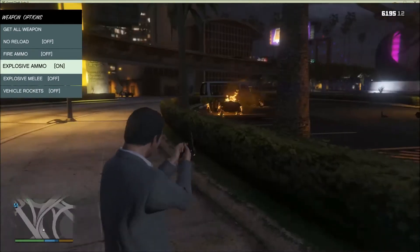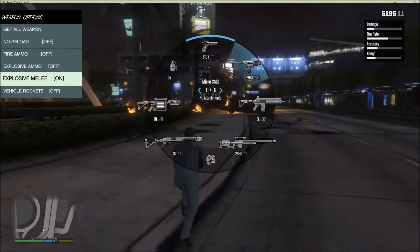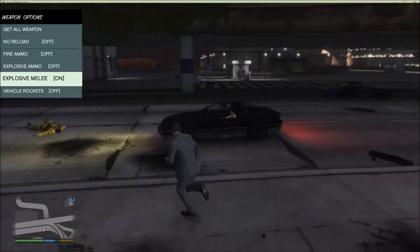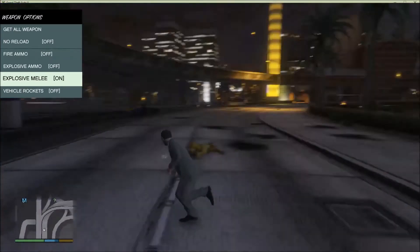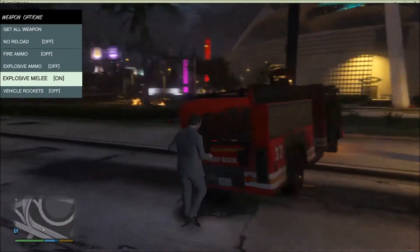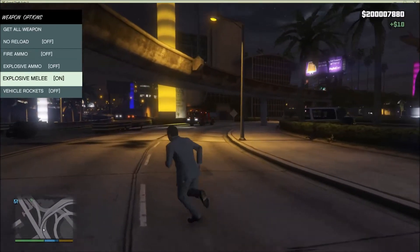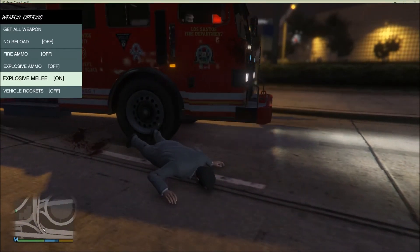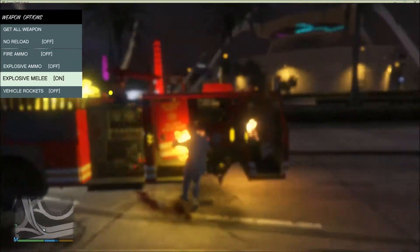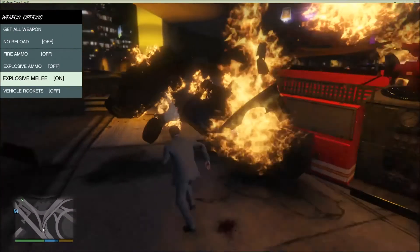Explosive Melee is where if you punch or kick something, it causes an explosion. Let's try to punch something — see? There's an explosion, just like the explosive bullets. I need to kick this truck — yeah, see? It explodes.